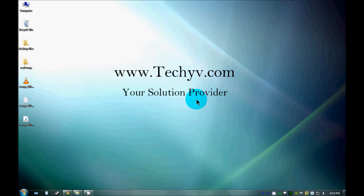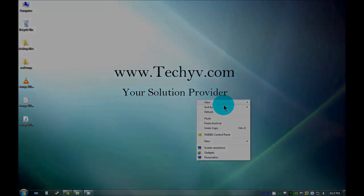Thanks for watching this video. This video was for techyv.com. This is Michele Nolan signing off.